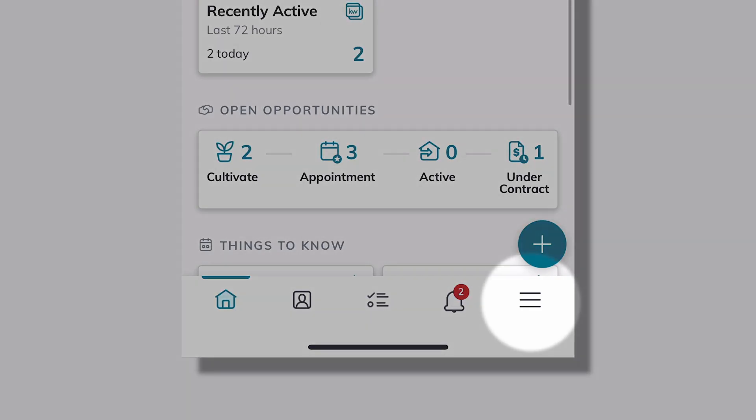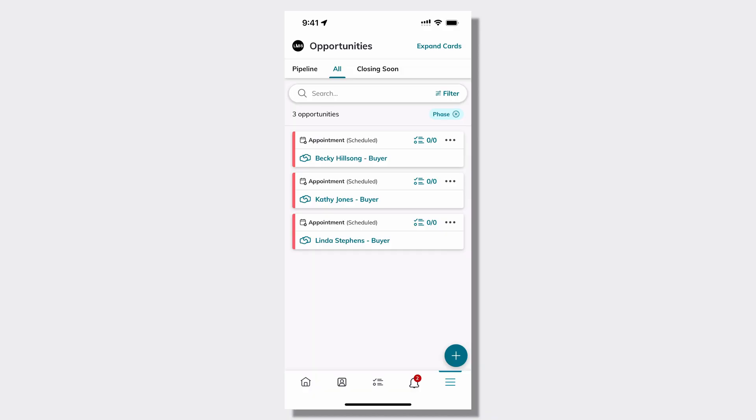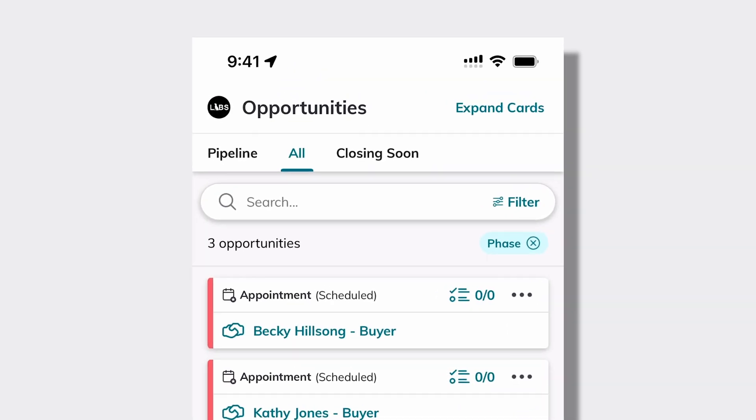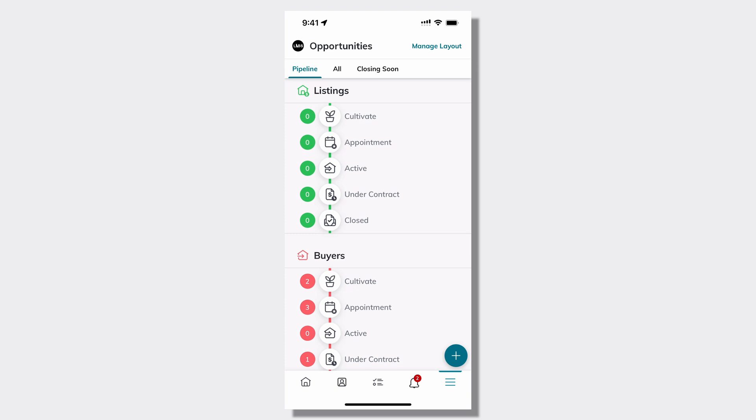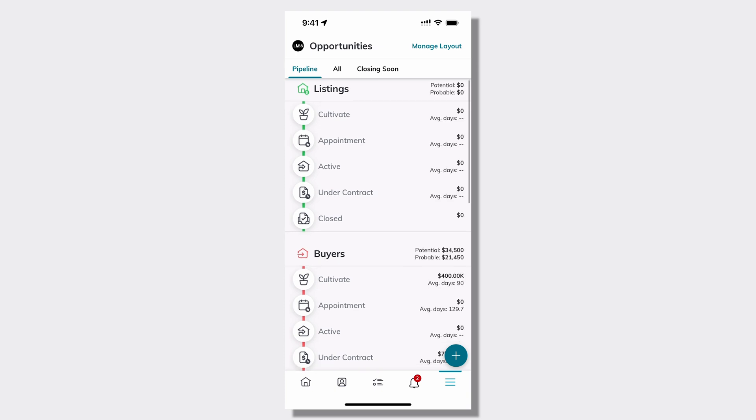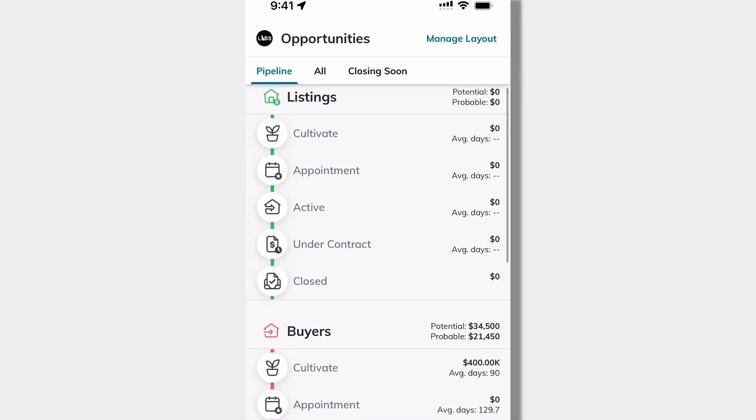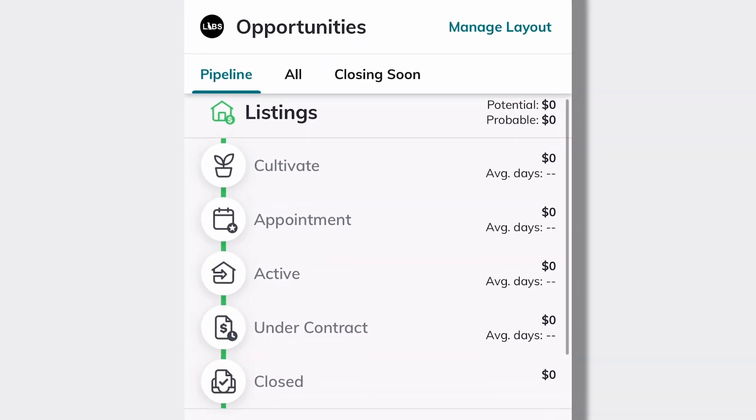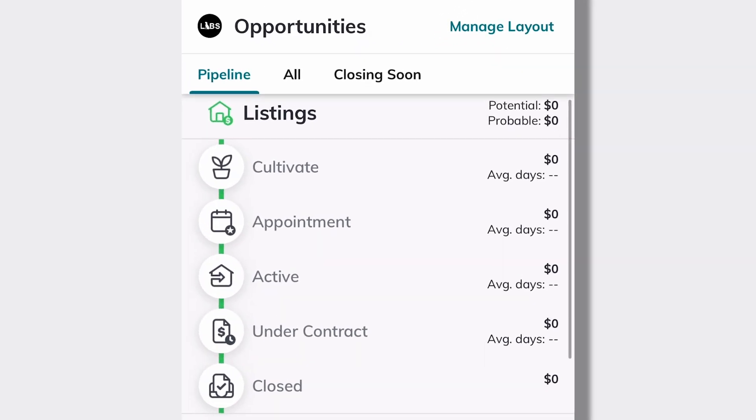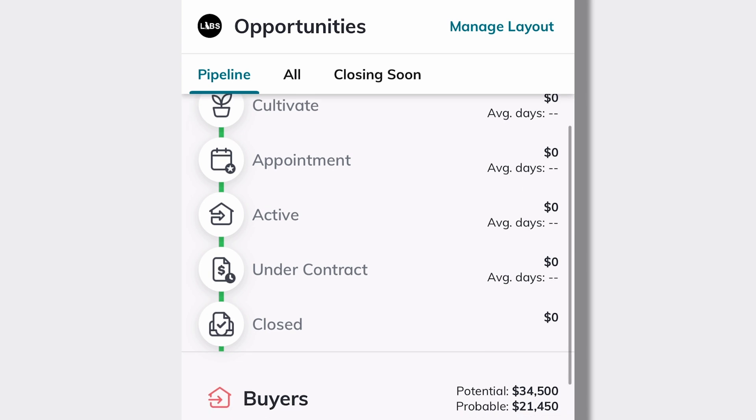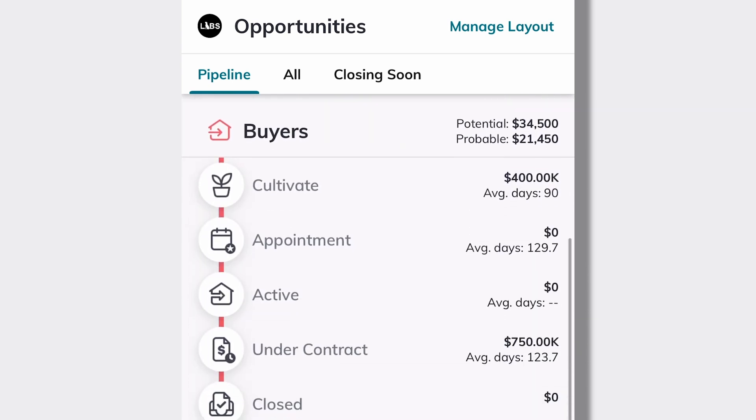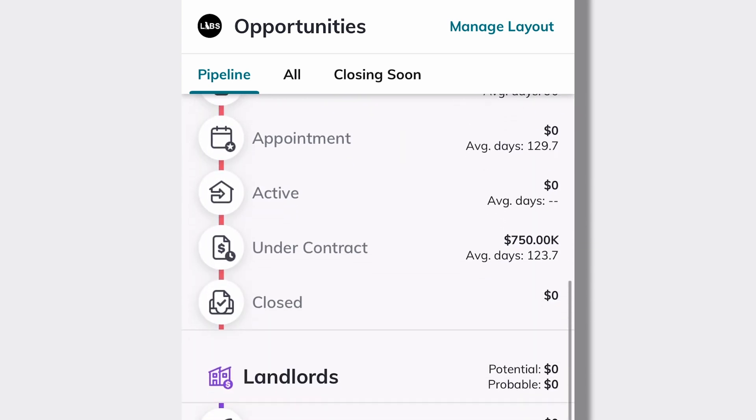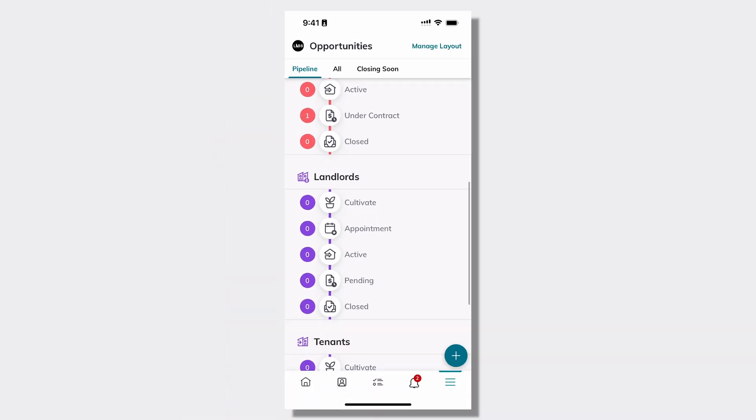If I go here and open my pipeline view specifically and opportunities, I'm able to swipe from right to left to expose my average time in each phase, my potential and probable GCI, and additional details about all of the opportunities in my pipeline.